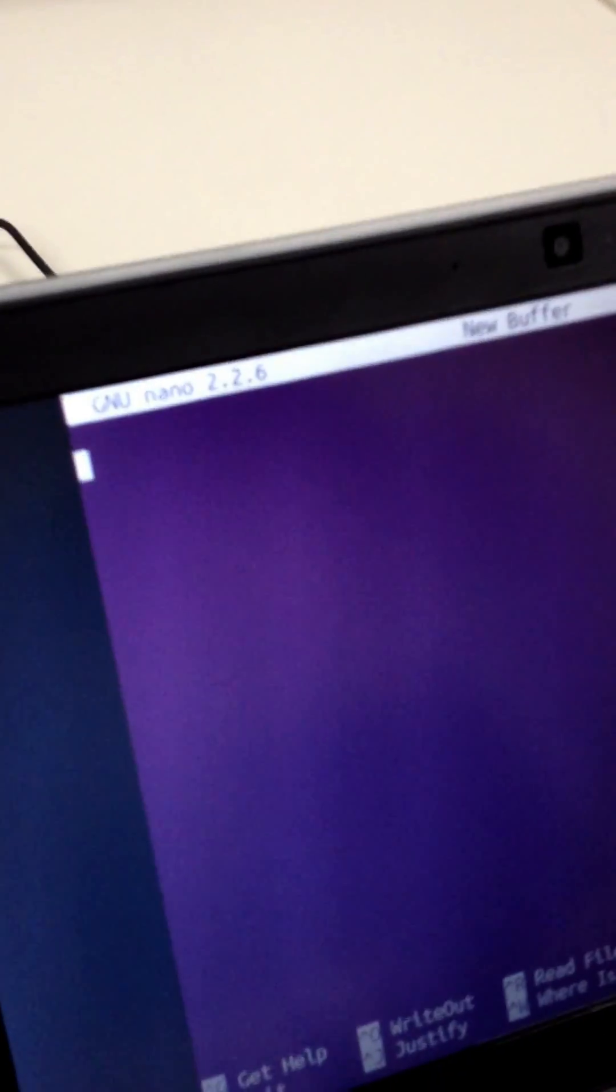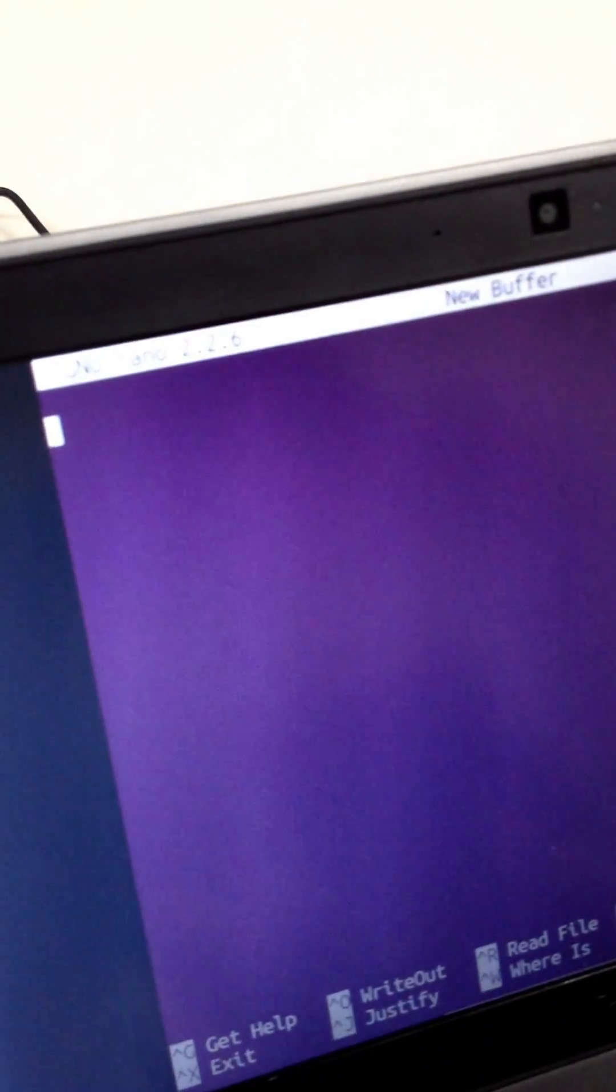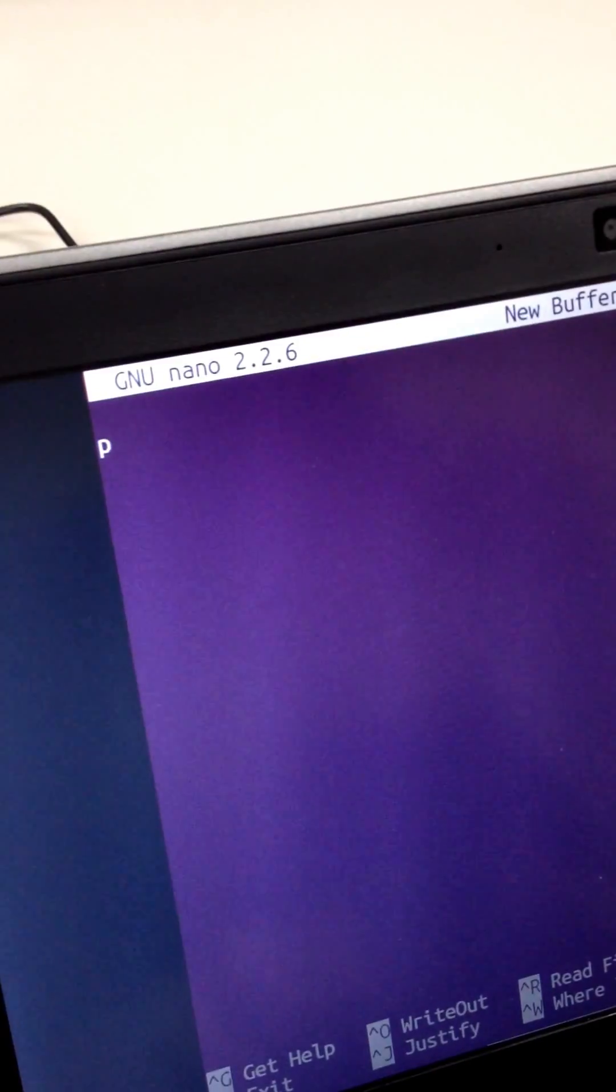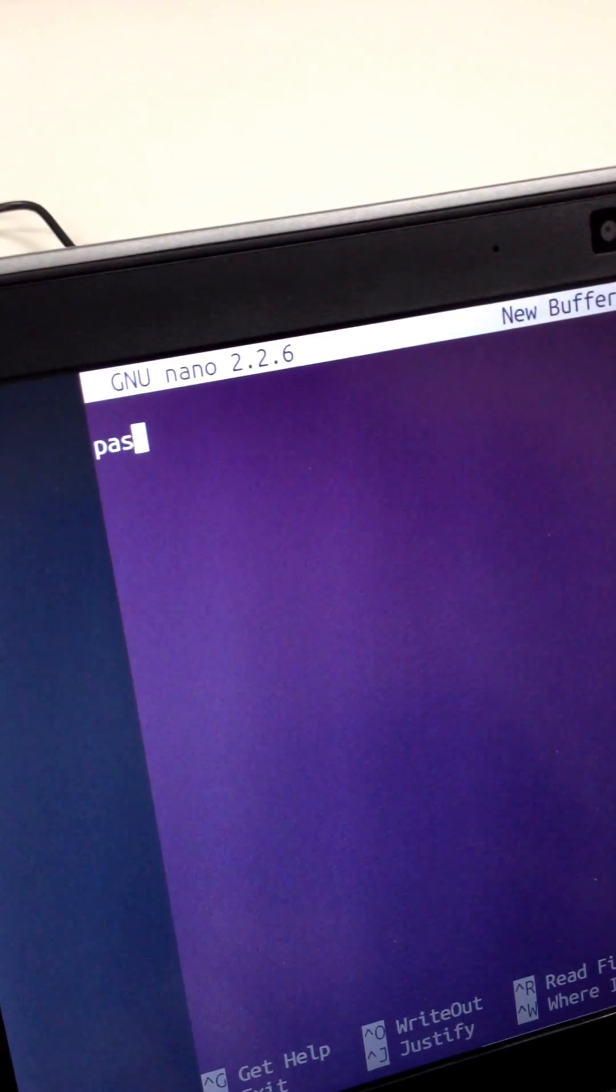And then what we are going to do is the same thing, except now we are in the same room and Alinka is going to type something over here. Okay, so she is typing password.